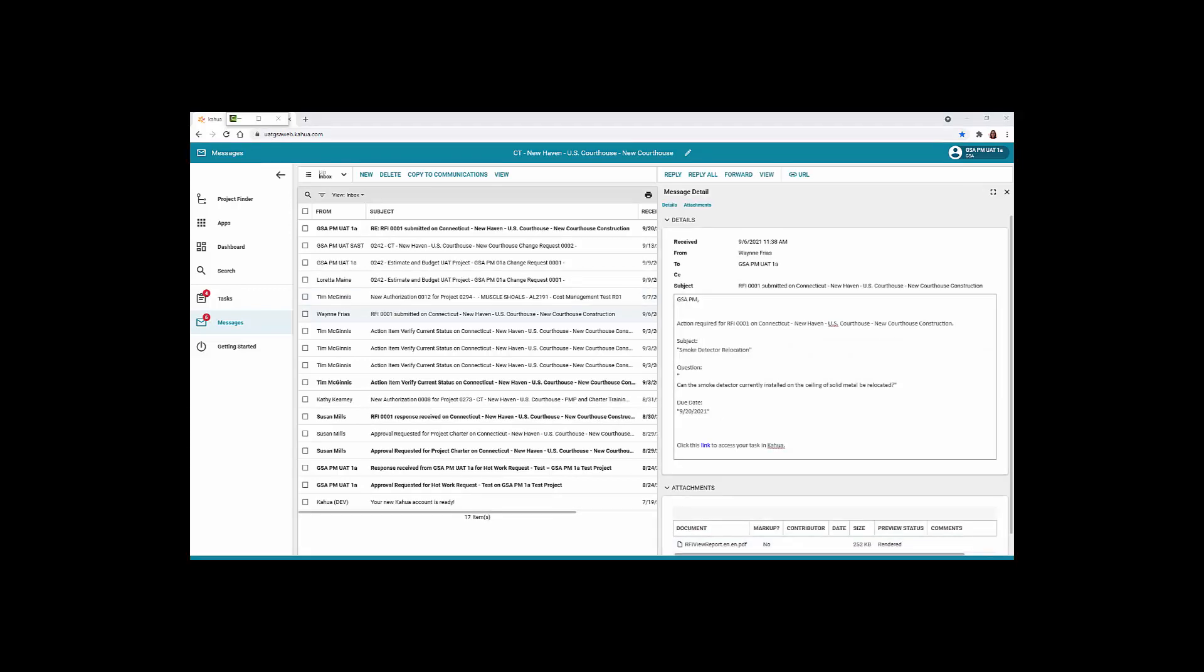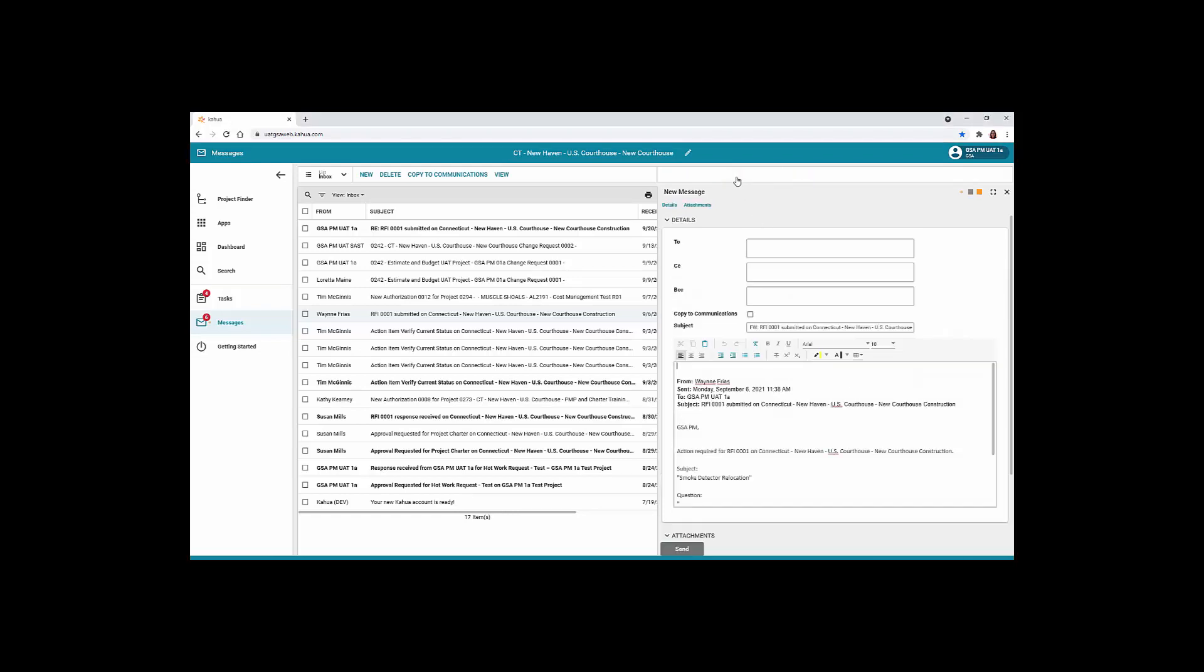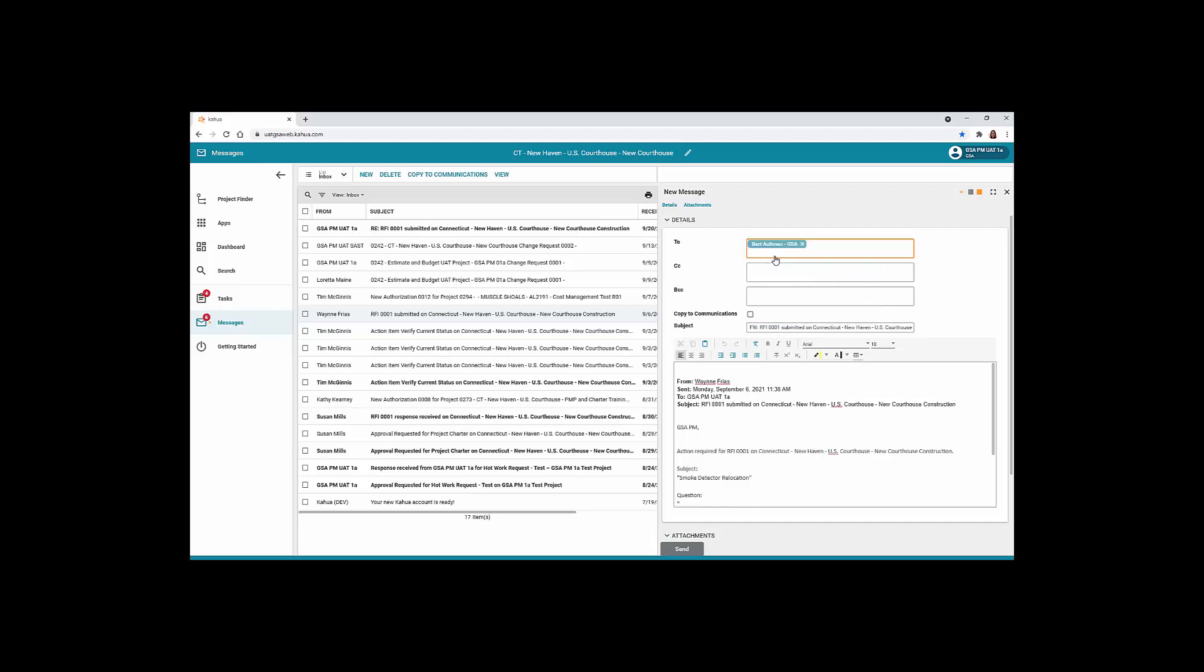To forward a message to another user, click the Forward button. Click inside the To field and begin typing the name of the recipient. Once you've located the name, click the Name to add to the box.